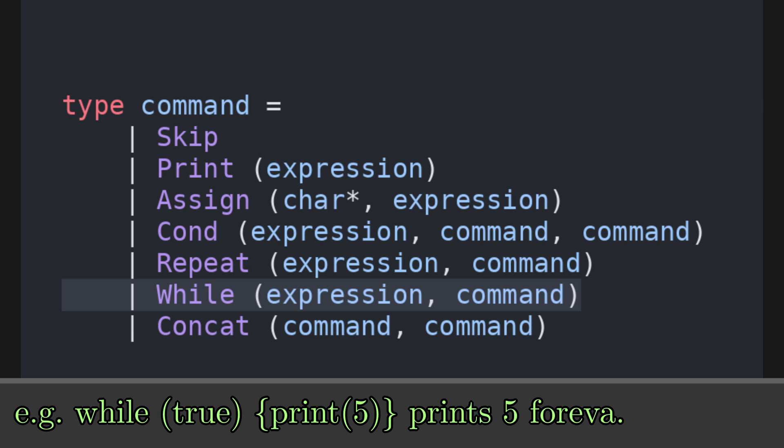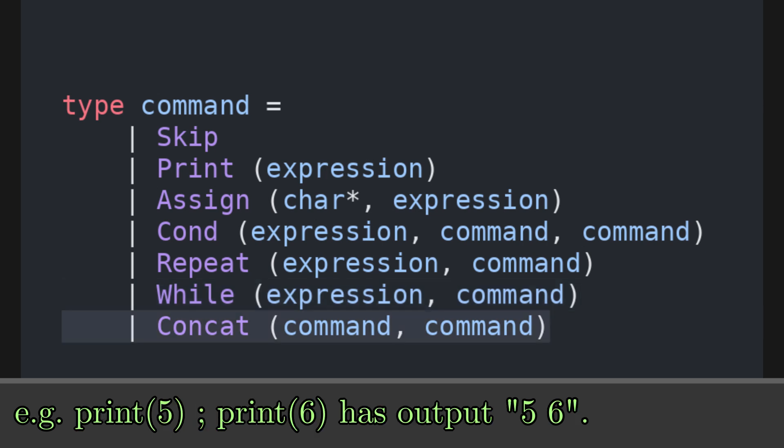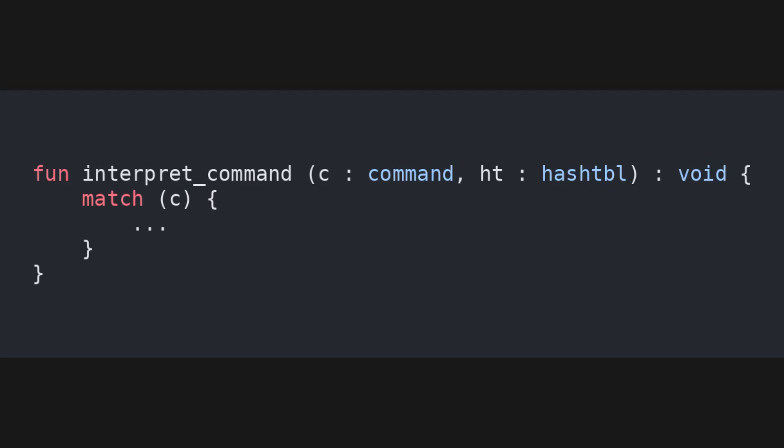And finally, concatenation, takes two commands and constructs their sequential composition. So execute the first, and then the second. Now for the actual interpreter. The interpret command function takes a command and hash table, and does not return anything. The reason why it does not return anything, is that it only changes the internal state of the interpreter. We match over the command, and for each case we provide the expected behavior.